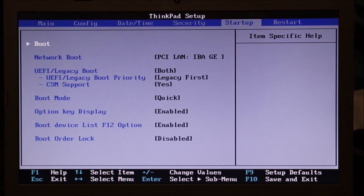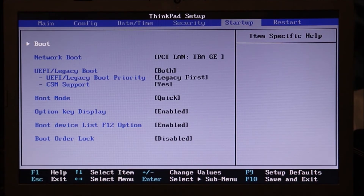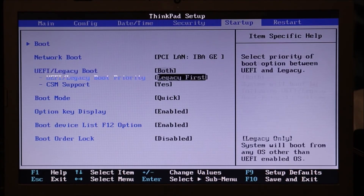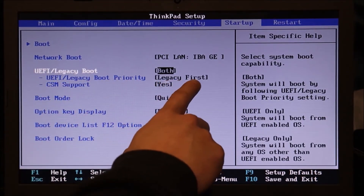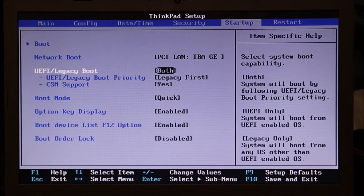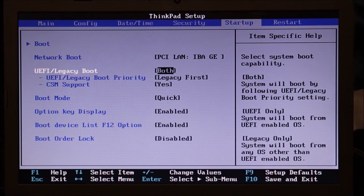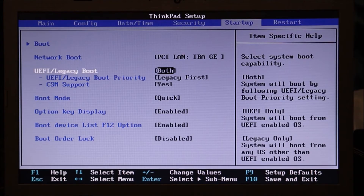Another thing to check: go over to your startup tab — in my case it's startup, some of you will find it in security. Going down here, you see the UEFI or legacy boot. Long story short, this dictates how your computer is booting up and how the operating system is loading. You want to switch to whatever it's not — so right here I'm showing legacy first. Some of you may see legacy enabled or UEFI enabled. Whatever is enabled, you're going to disable it and go to the other one. Save and exit, restart your computer, see if it works.